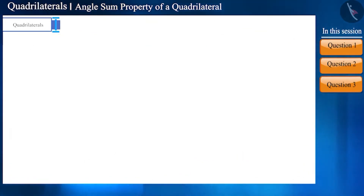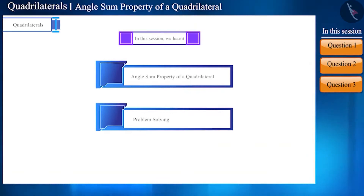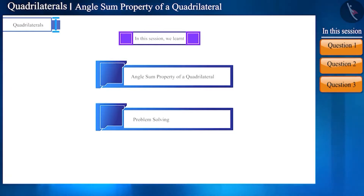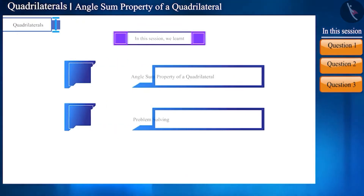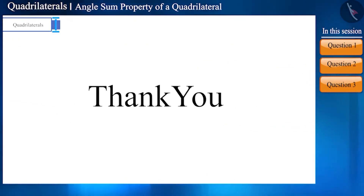That's all in this session. Today we solved some questions related to the angle sum property of a quadrilateral. In the next session we will discuss some facts related to this topic. Thank you.